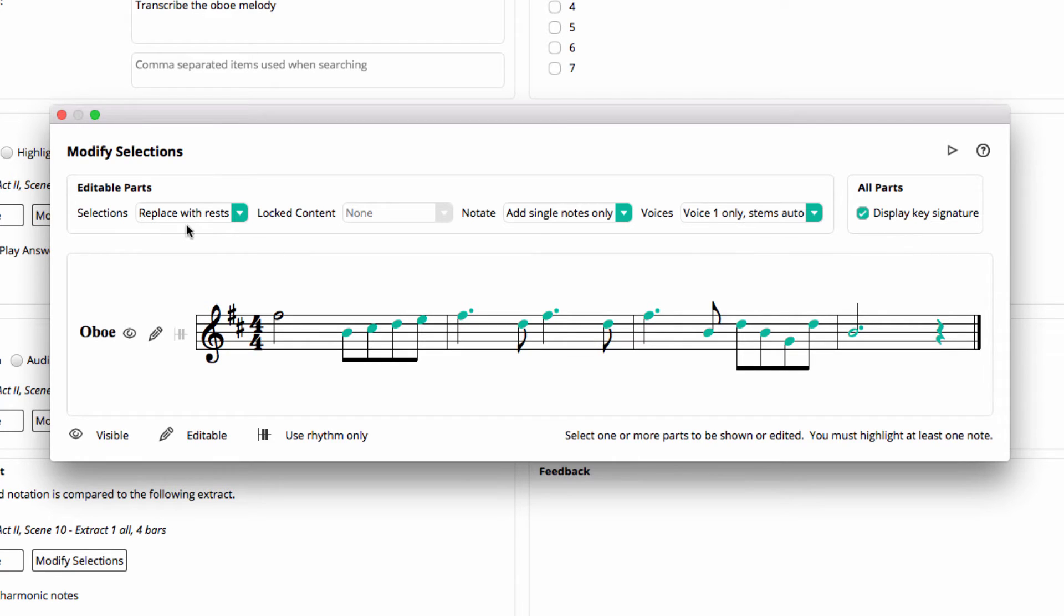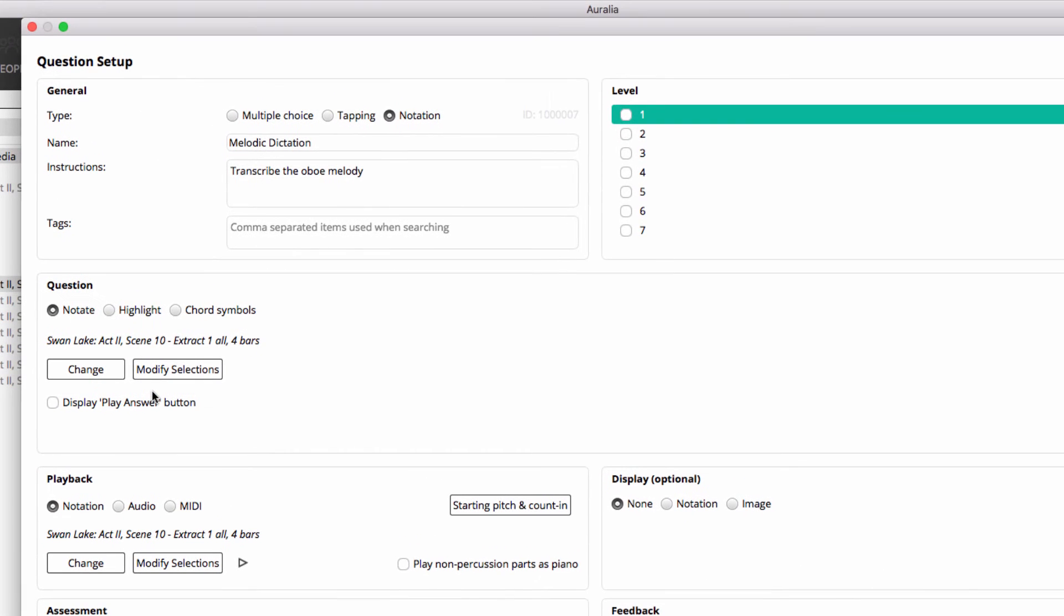Great. We'll close this form. Now you'll notice under Playback our notation file has automatically copied down there and we can listen to that.